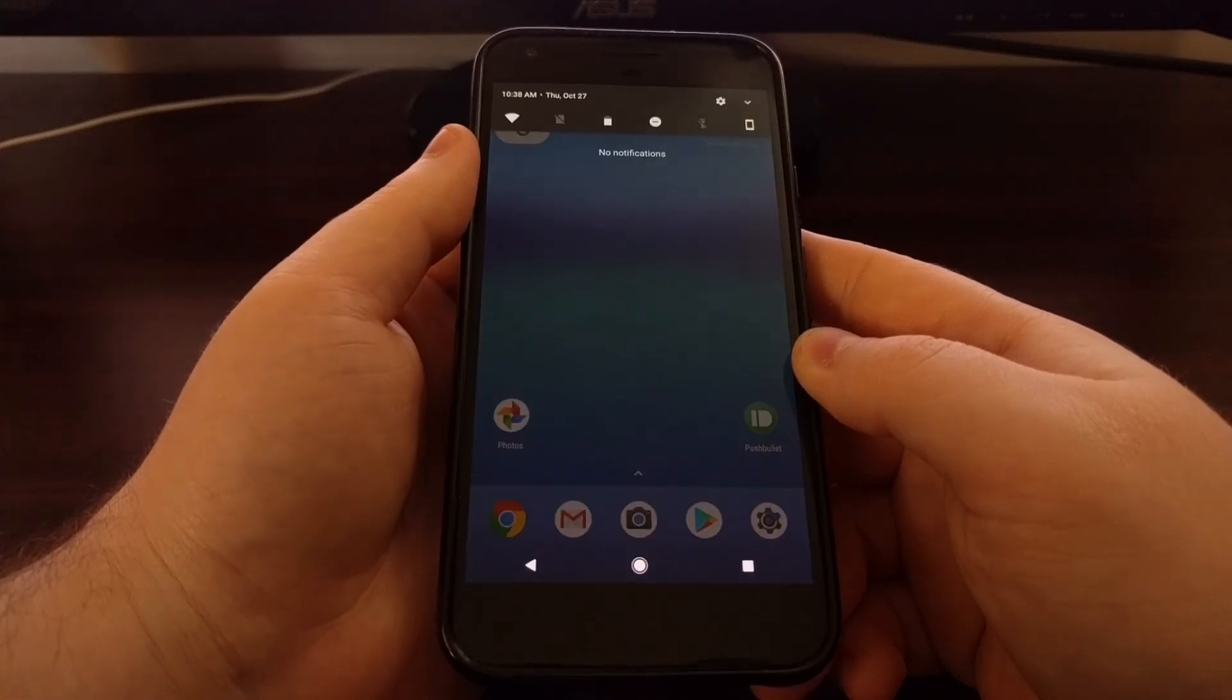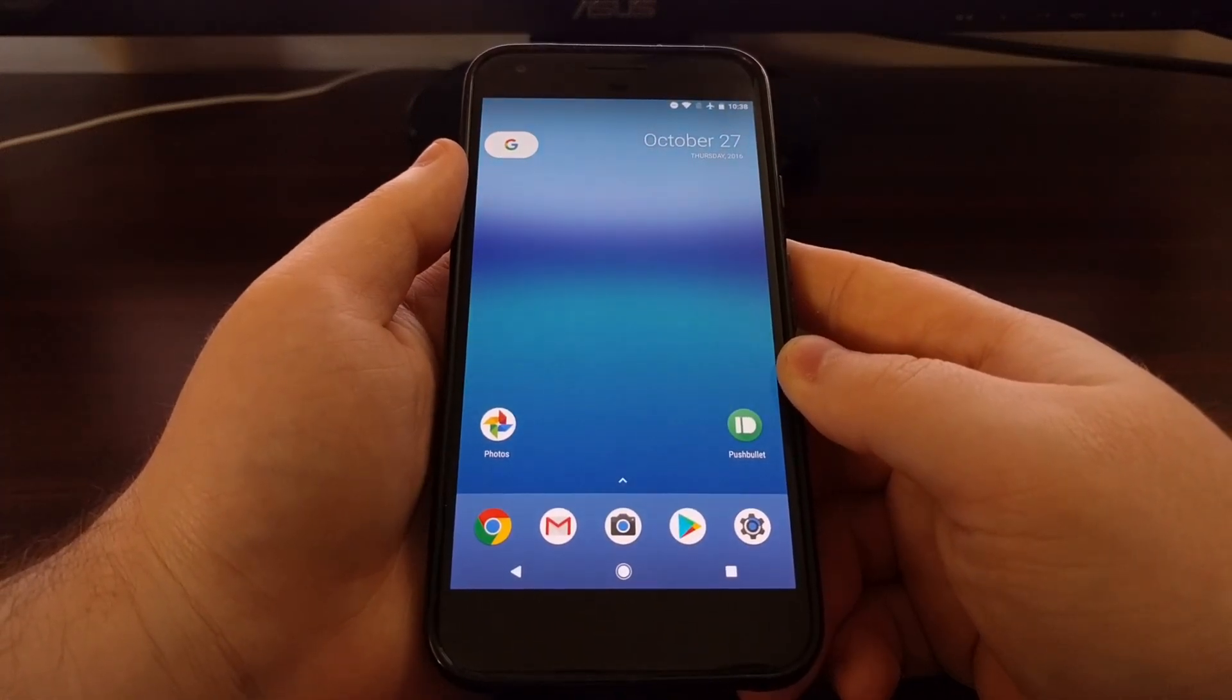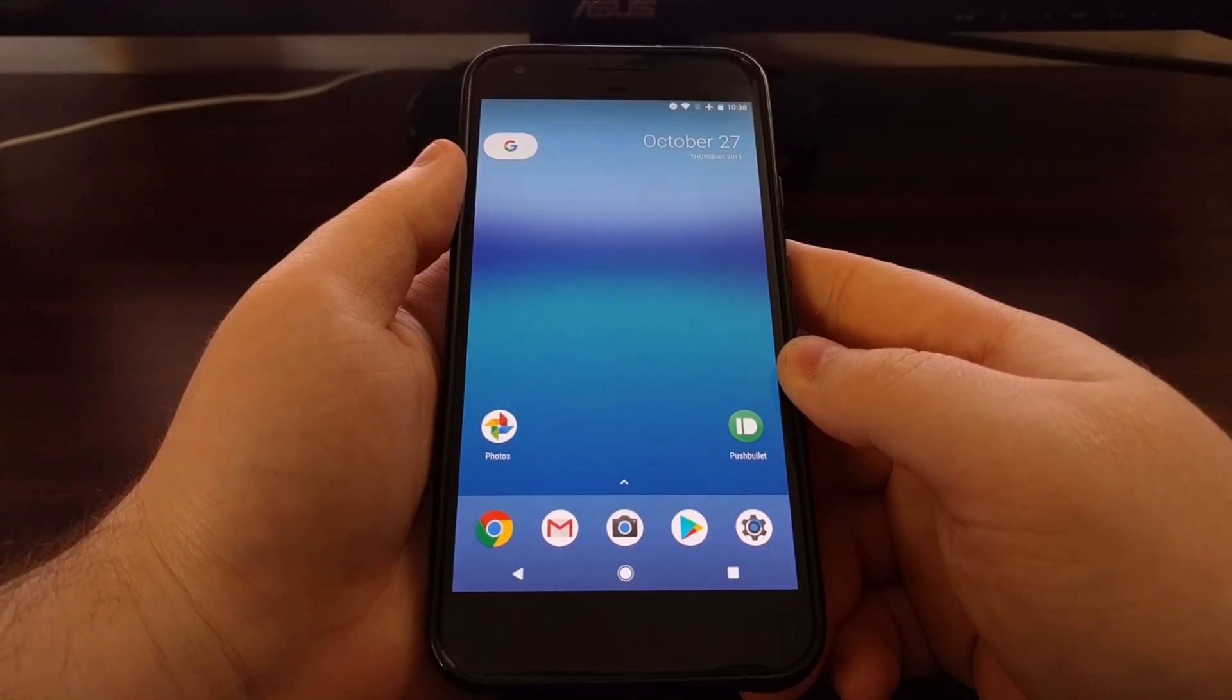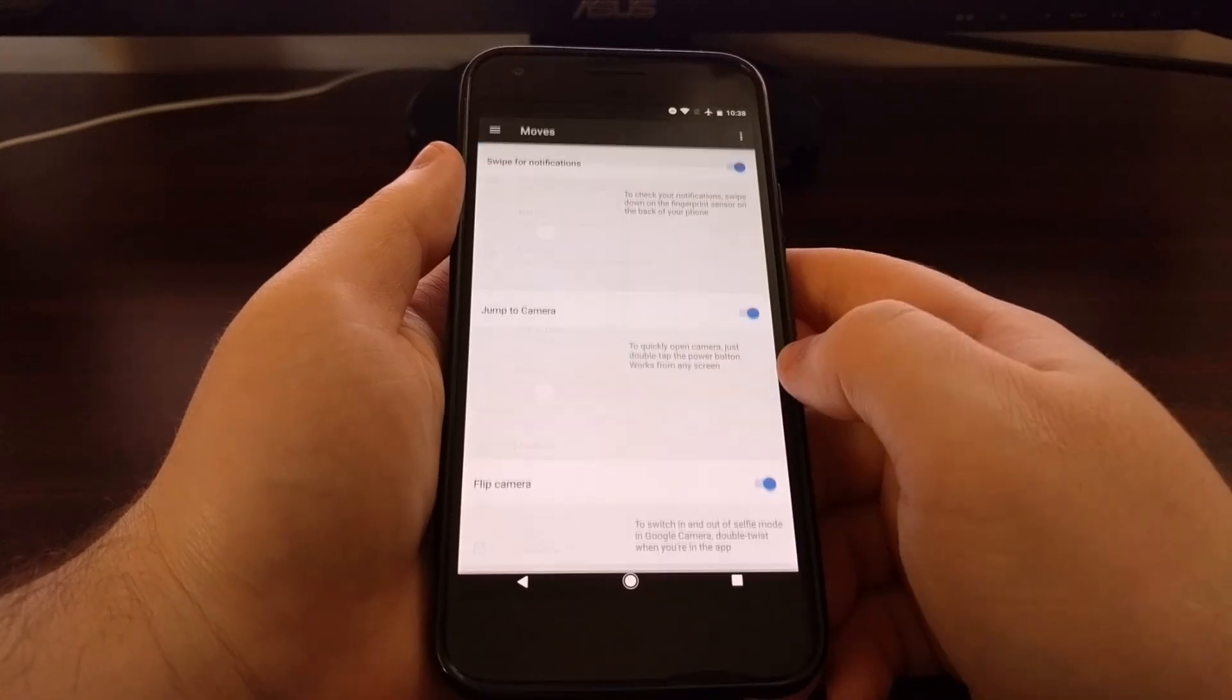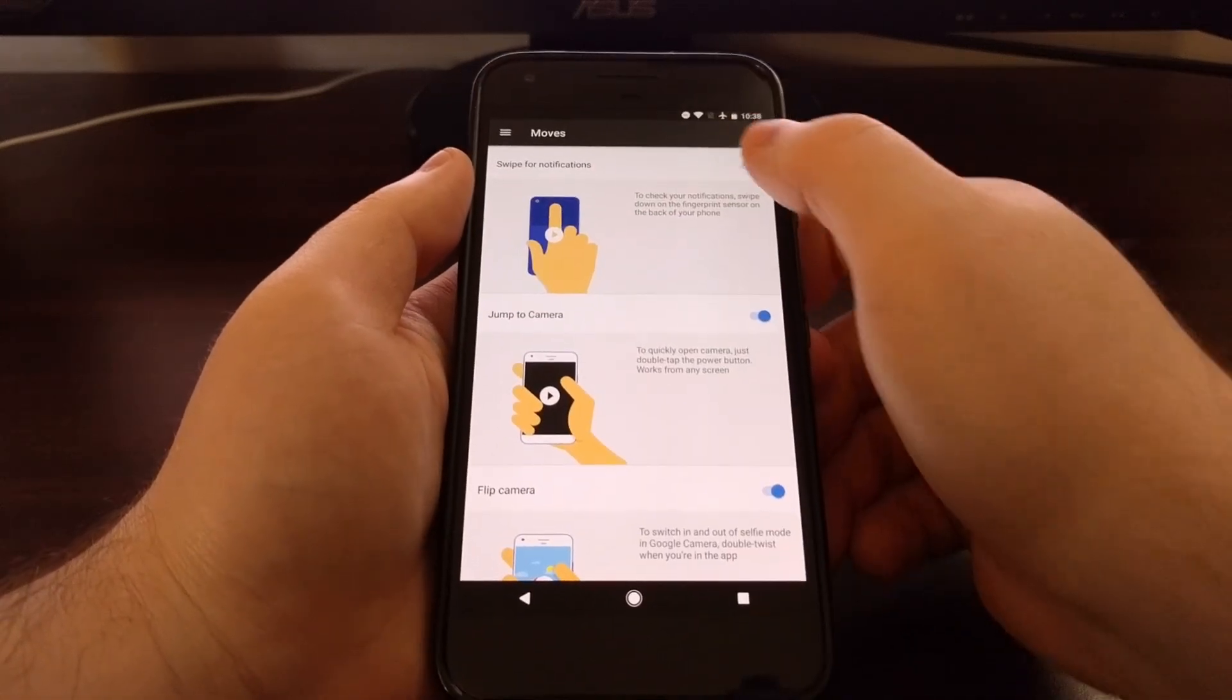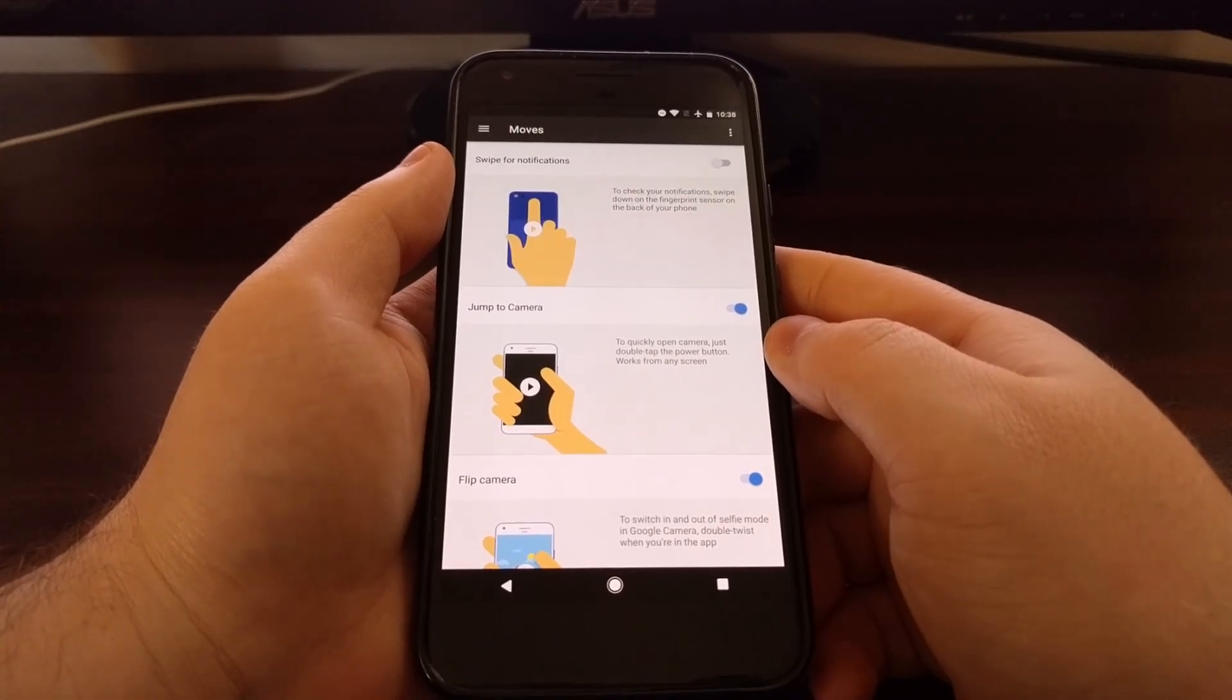Of course, at any time you can go back into the settings, go back into the moves section, and disable this feature if it's something that you don't like.